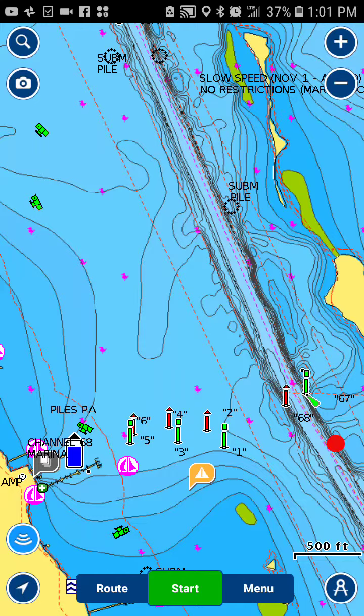This is Jessica Grimm, the Sailing Specialist with Navionics, and today I'm going to show you how to work with markers in your Navionics app.